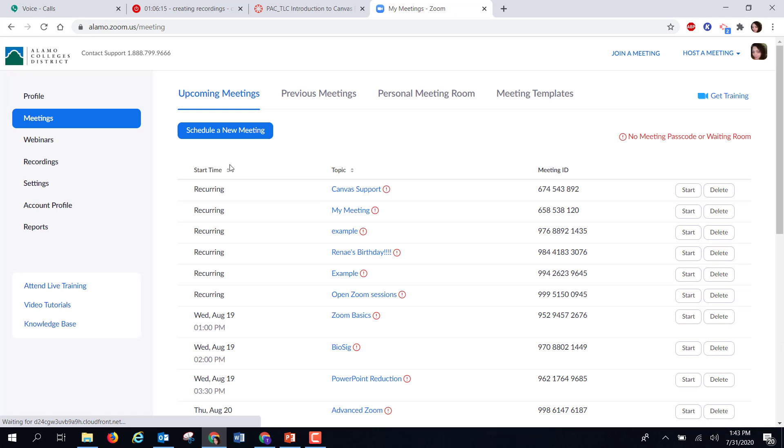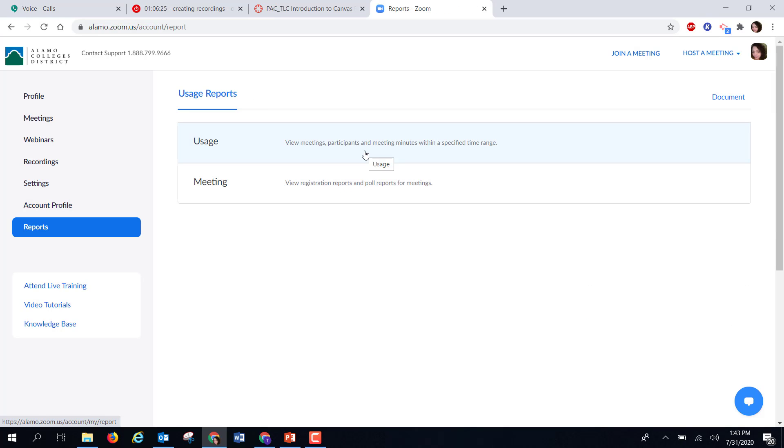You will then sign in, and here you have the option to select reports. You have two types of reports to pull from. The first one is a usage report.